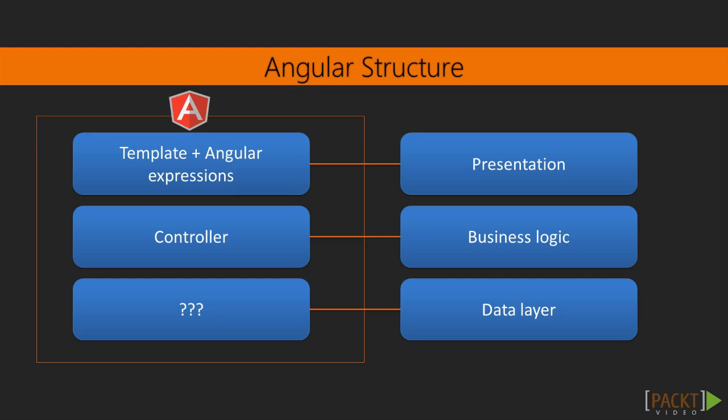Now if you think back about what we have learned so far, you can see that we already have a component for our presentation, that's the template, together with Angular expressions. We also have a component for logic, which are the controllers. So what does Angular give us for the data layer? Well that would be services.